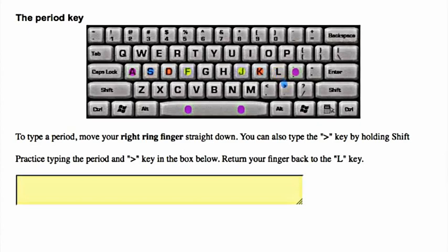The period key: to type a period, move your right ring finger straight down, then return your finger back to the L key.